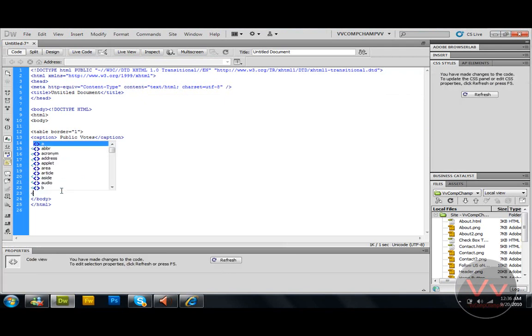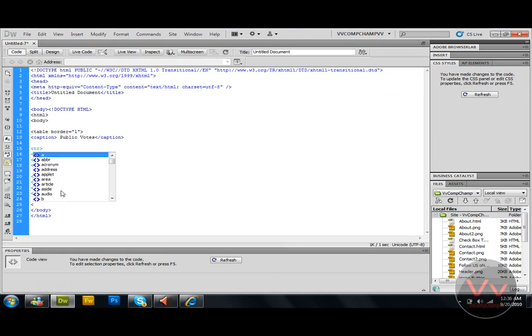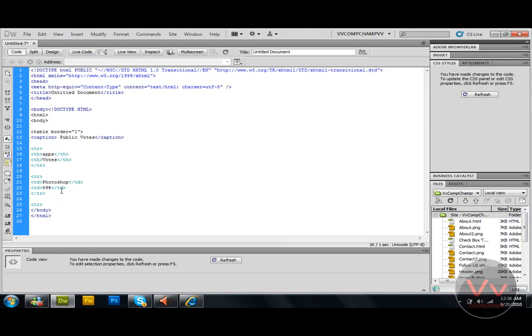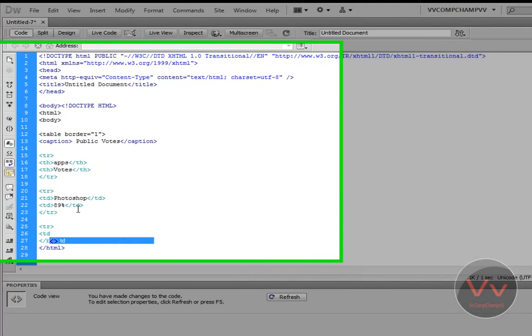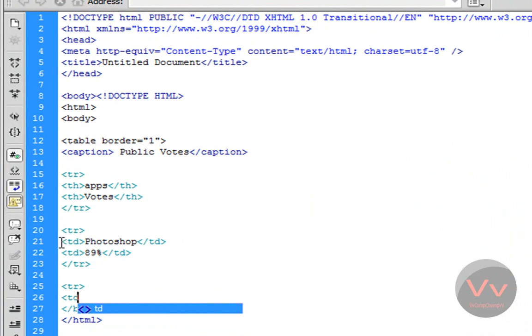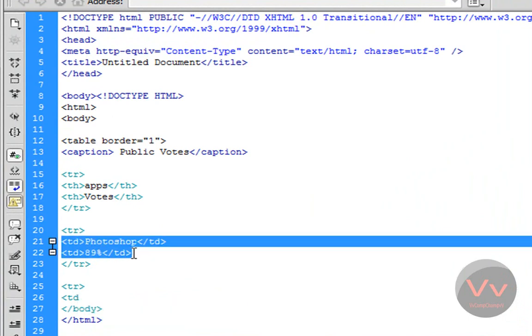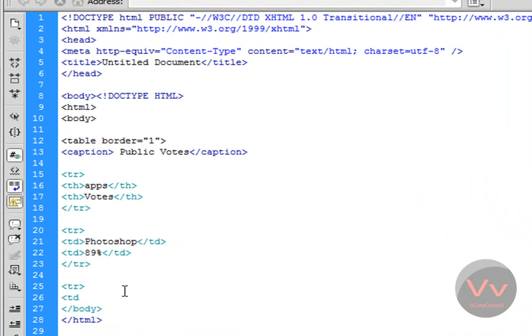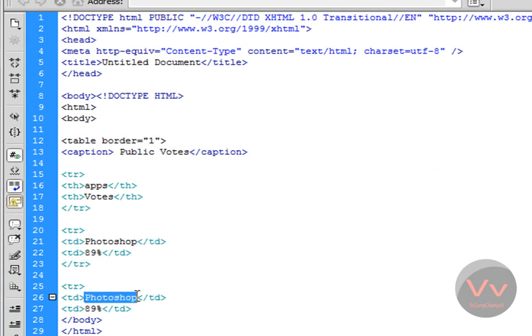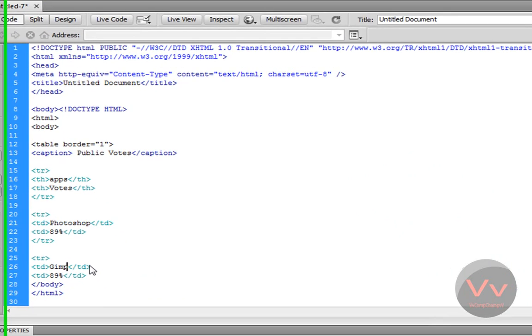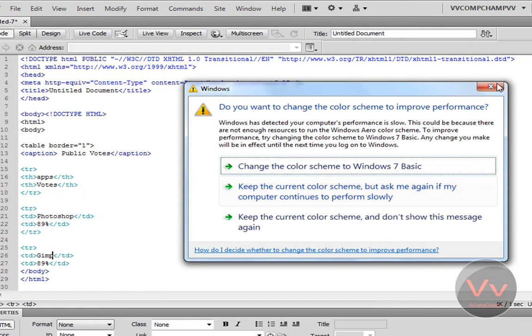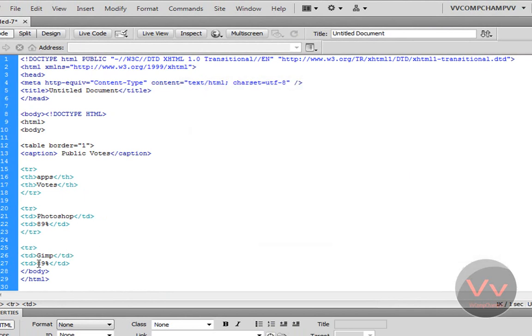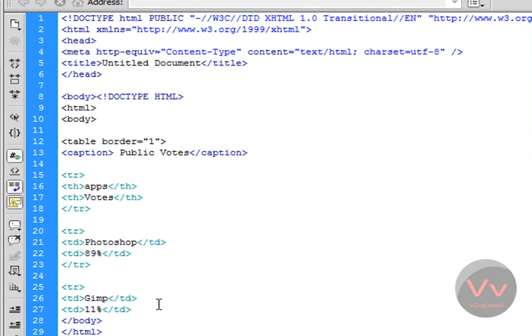Now come down and close this TR. I can create a new TR, TR, TD, just copy this code. Now just rename this to Gimp, change it to 11%. Now you don't need that, come down again and close this tag.